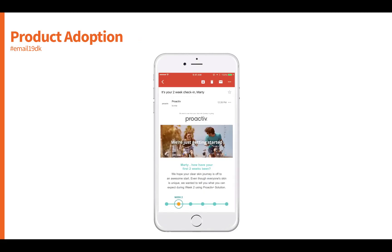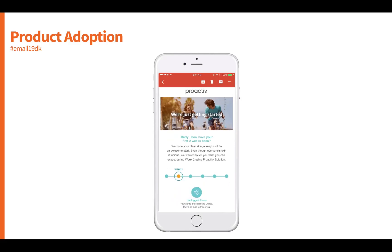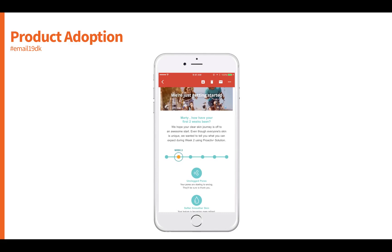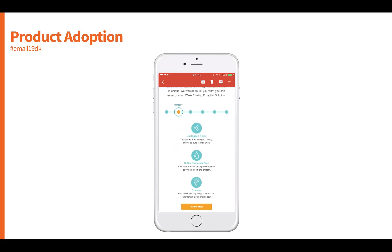Another segmentation opportunity is to drive product adoption. This is an example from Proactive, a skincare company in the US. Proactive understands that if they can get you to use the product within the first six weeks, you're two or three times more likely to be using it almost a year later. So for the first six weeks, they deliver information right into the inbox about what to expect from the product each particular week, personalizing based on week two and showing exactly what to expect.